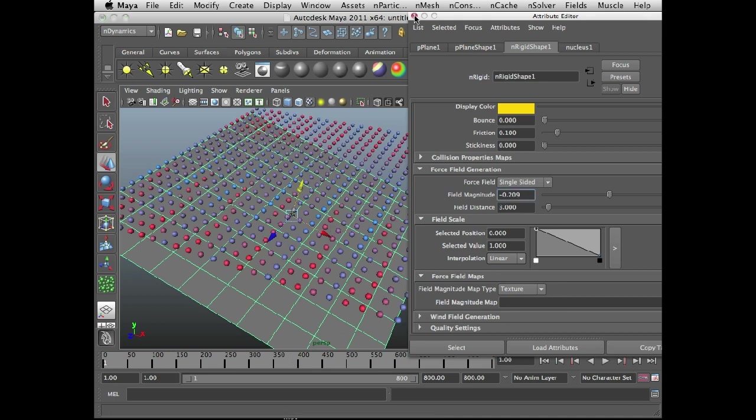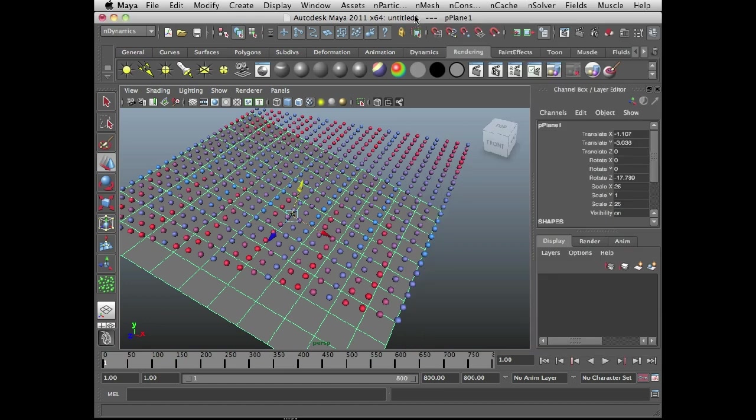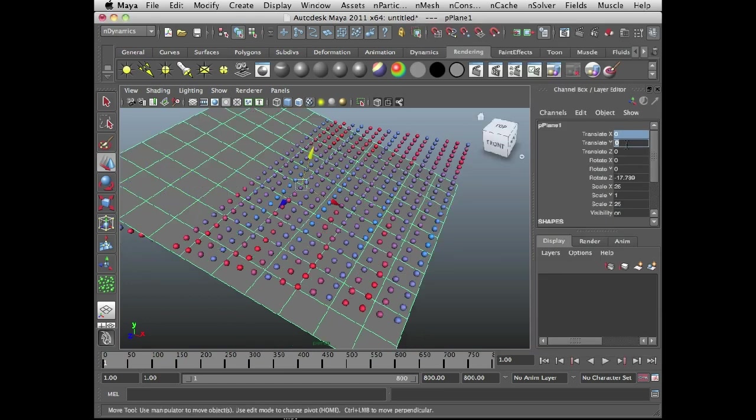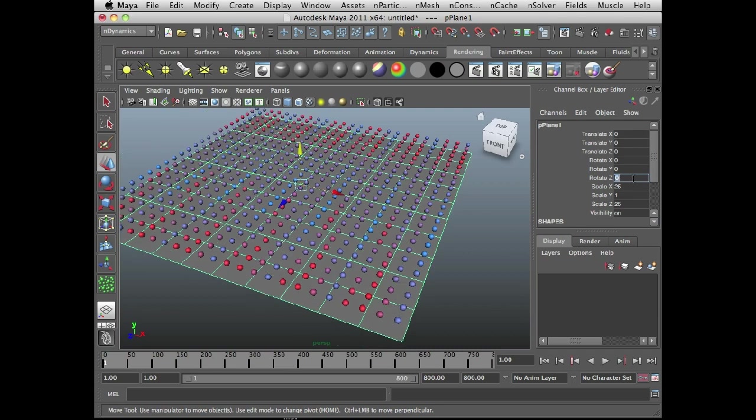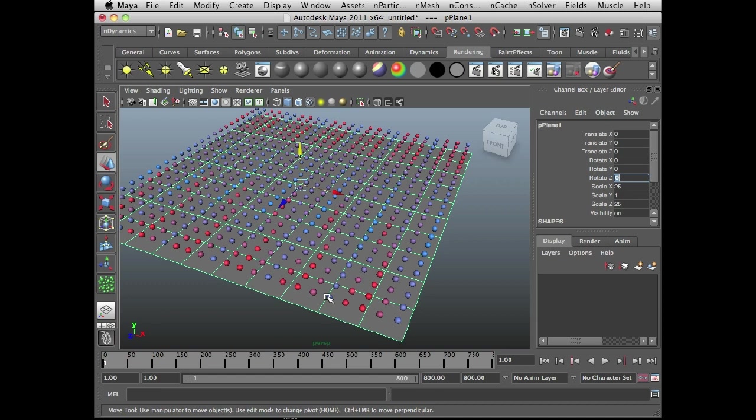I'm going to rewind the scene, get this out of the way for the moment, and reset my position and rotation of my plane. So at this point, I can start working with the texture. What I like to do is I like to apply the texture to a shader that's connected to the object, just so I can more easily visualize exactly what's going on.